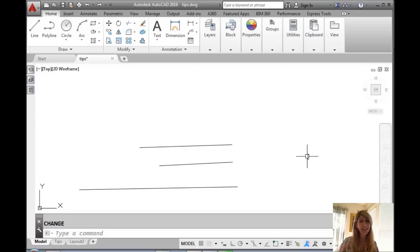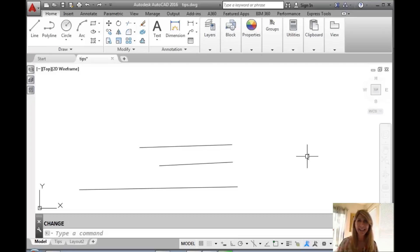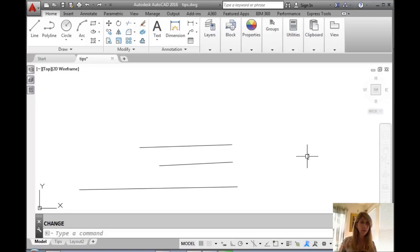Hello there, this is Lynn Allen. Thanks for joining me for another AutoCAD tip courtesy of Catalyst Magazine. I hope you're having a great week so far. Mine's going pretty well.